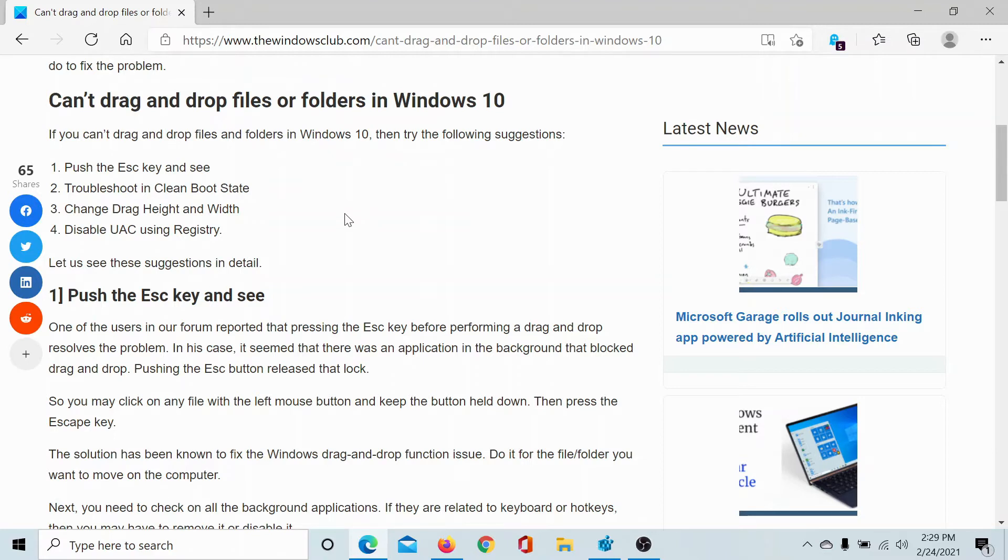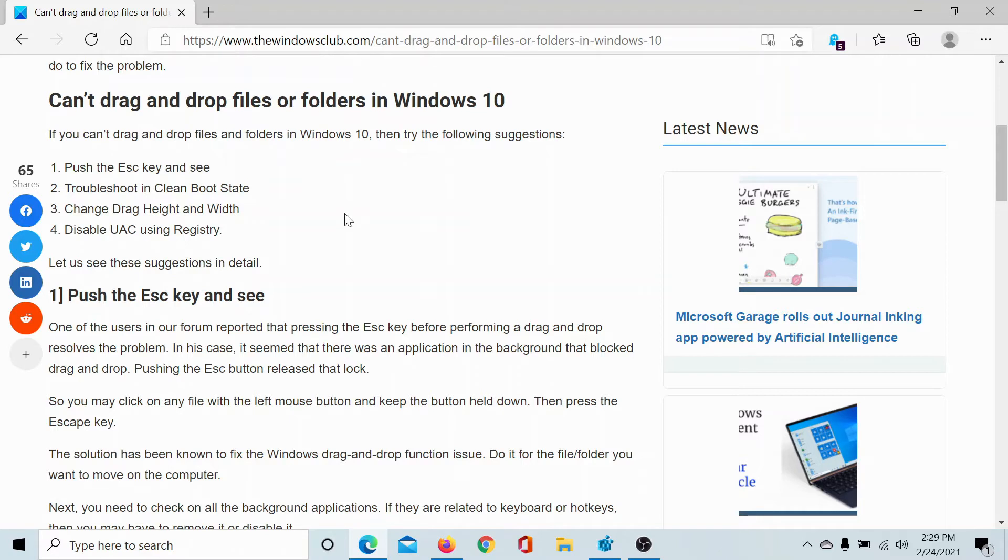Next, you can troubleshoot the issue in Clean Boot State. Why? Because a few third-party software products push a policy that prevents you from dragging and dropping files and folders. But if your computer is booted in Clean Boot State, then those applications would not be into play directly.